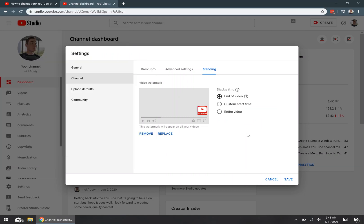Now, YouTube gives you a couple of different options for when your watermark will actually be displayed to your viewers. You can either show it at the end of the video, the entire video, or you can have it start at a custom time. Now, if you're showing it at the end of the video, then YouTube will automatically show it the last 15 seconds of the video, depending on how long the video is.